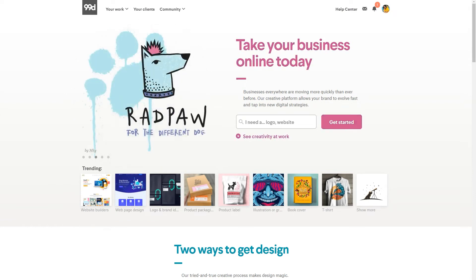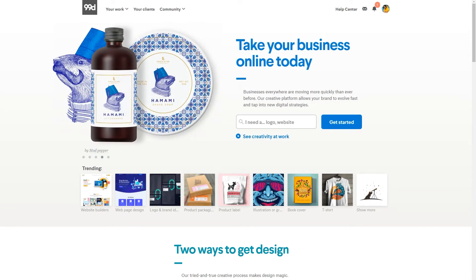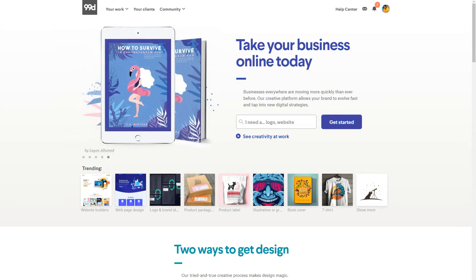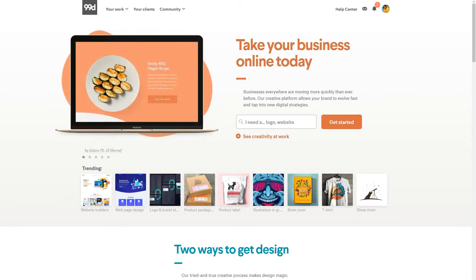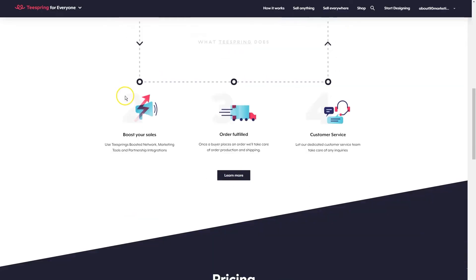Come up with some type of theme. Decide for yourself what niche you want to fill with your designs. Design them through a graphic designer who does this for a living, get access to your quality graphic files, and then you're going to hop on over to Teespring.